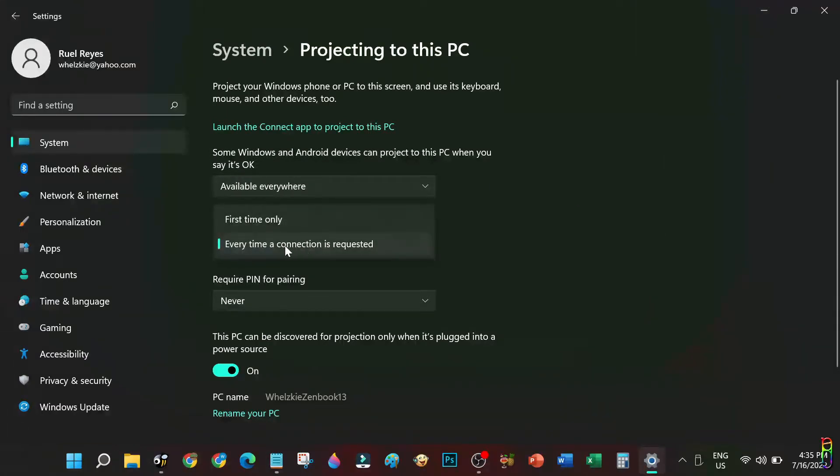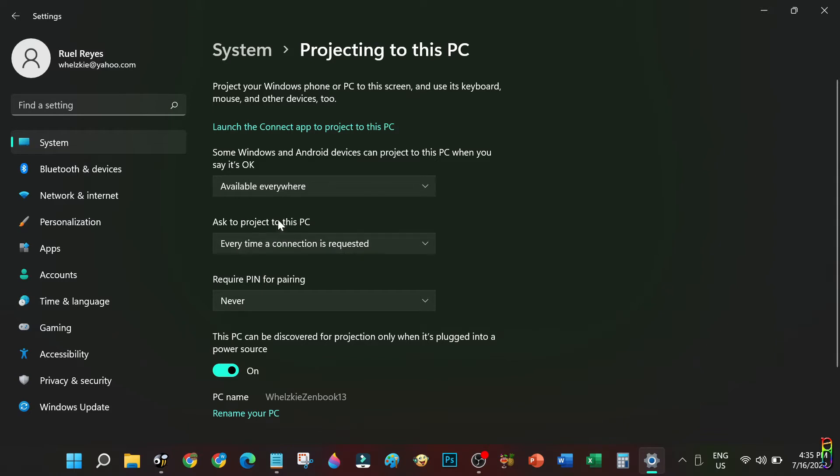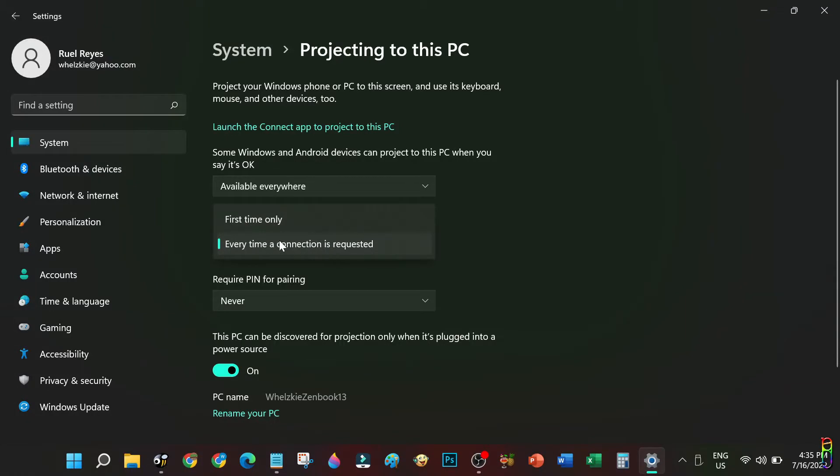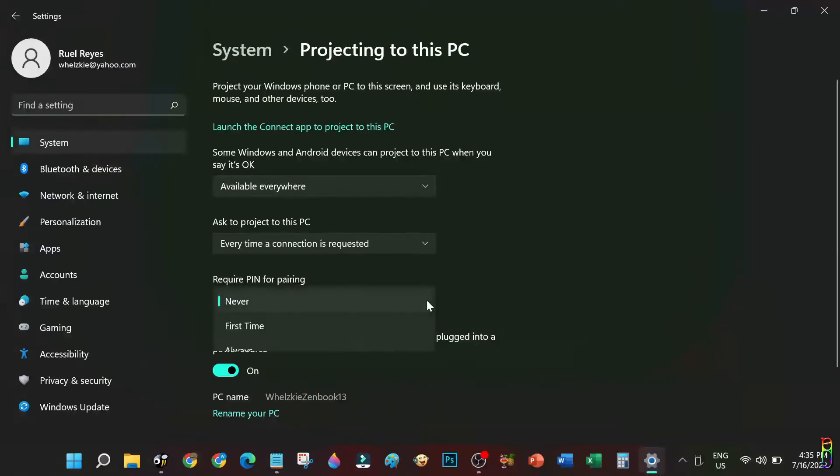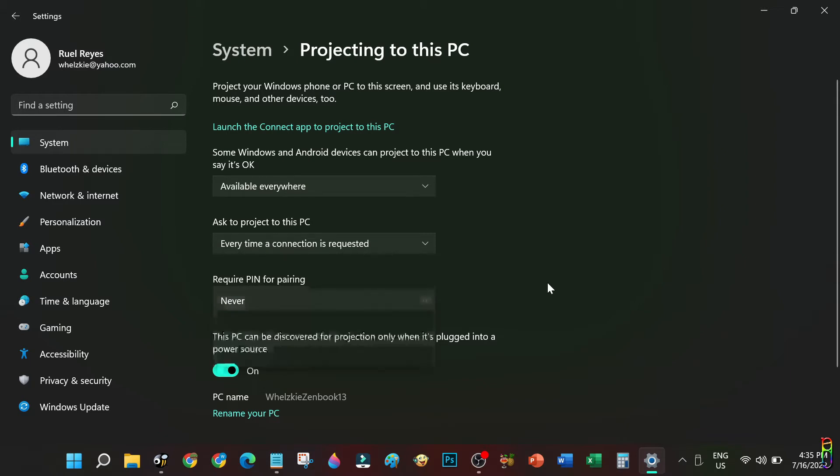The second item lets us choose how the screencasting starts—if it will ask you when screencast request is received every time or only during the first time. I'll choose Every Time for now. Next is an option to add a PIN for those that are projecting their screen to your PC. When enabled, you can of course set the PIN value here. For simplicity of the demo, let's not add any PIN for now and set this to Never.